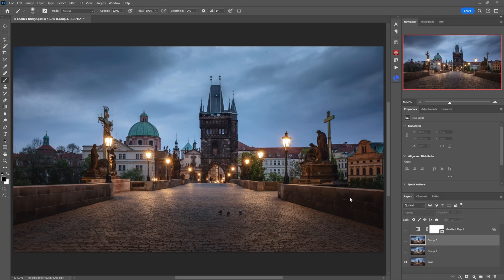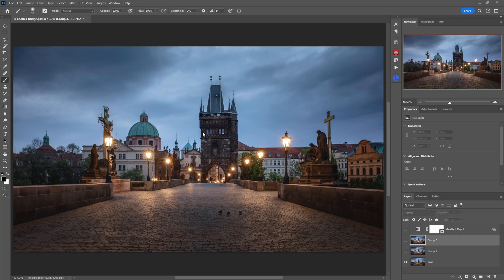As an example I show you this photo here of Charles Bridge in Prague which I photographed on a gloomy morning during blue hour. It looks nice but in my opinion it could use a bit more atmosphere.